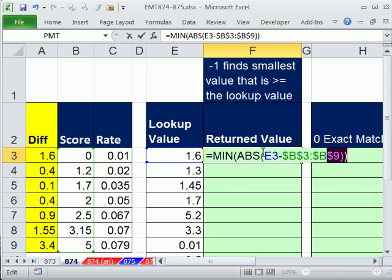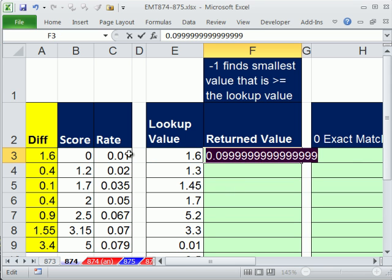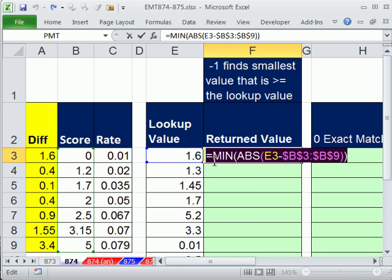So if I hit F9, you can see we get our value. So that 0.999999 is that 1 right there. Control Z. I'm going to copy that because I'm going to use it again. What I really want, the lookup value is the min of that.